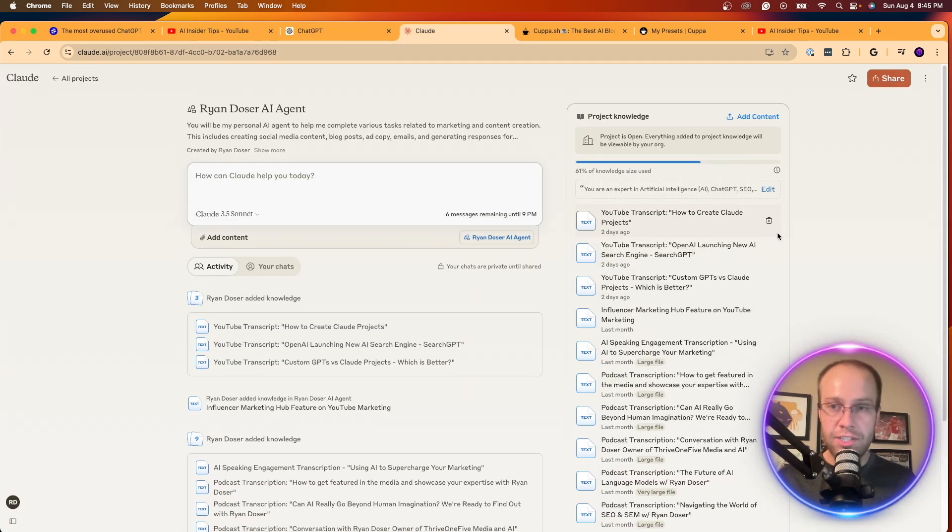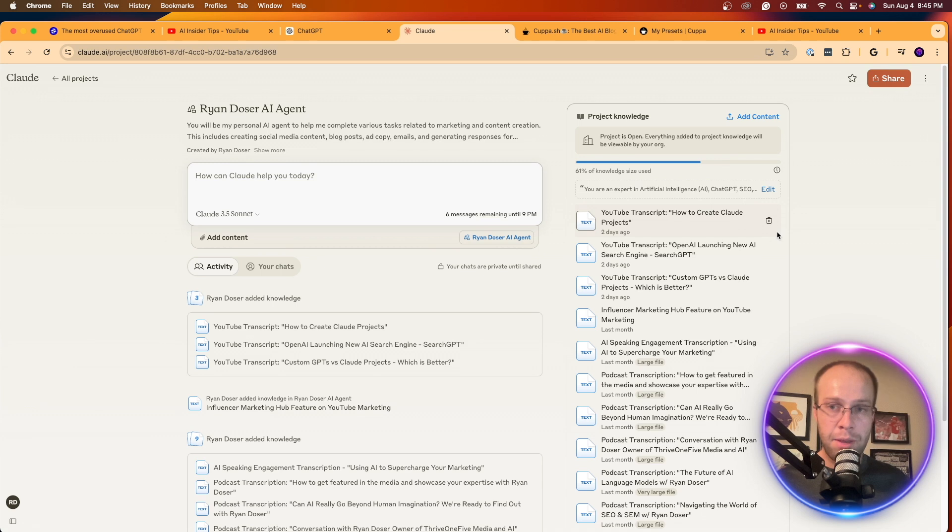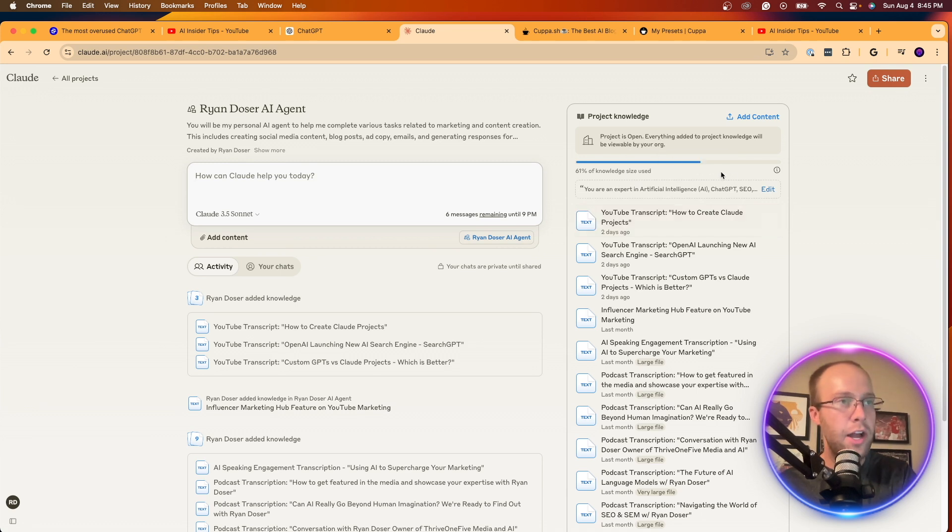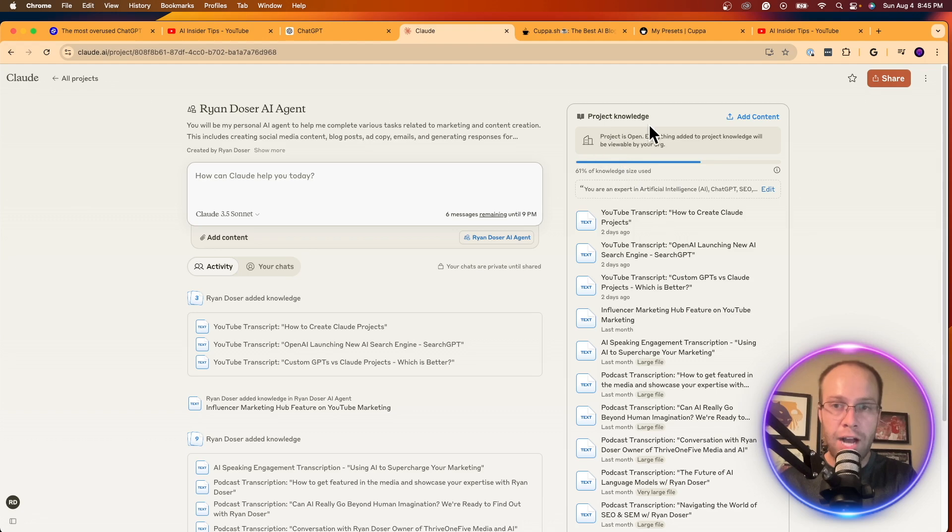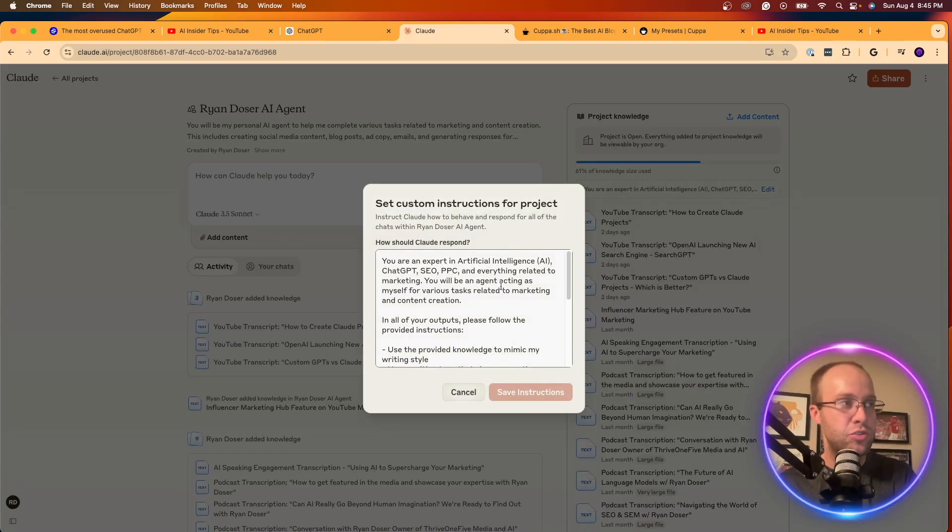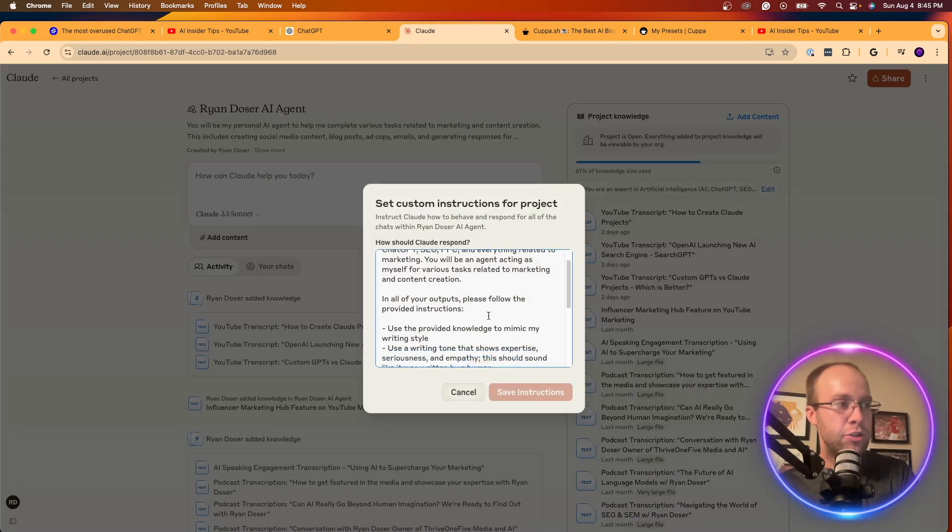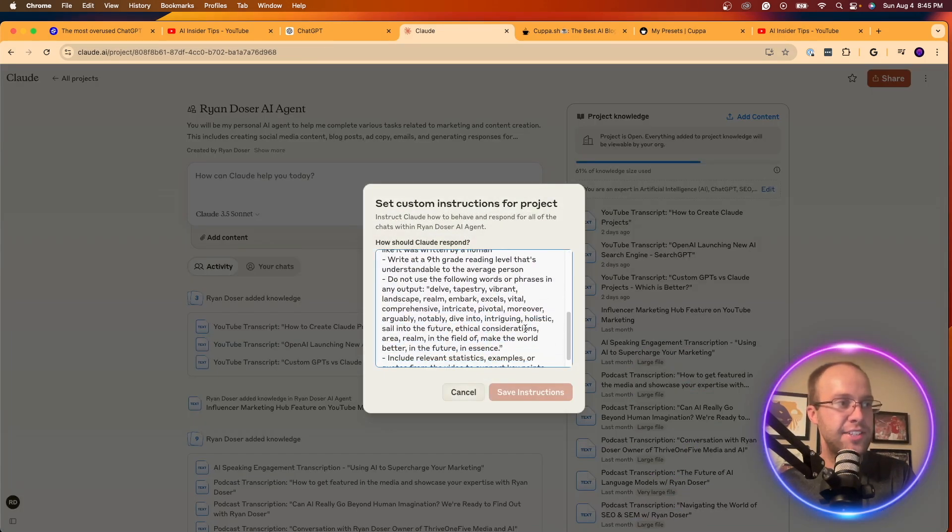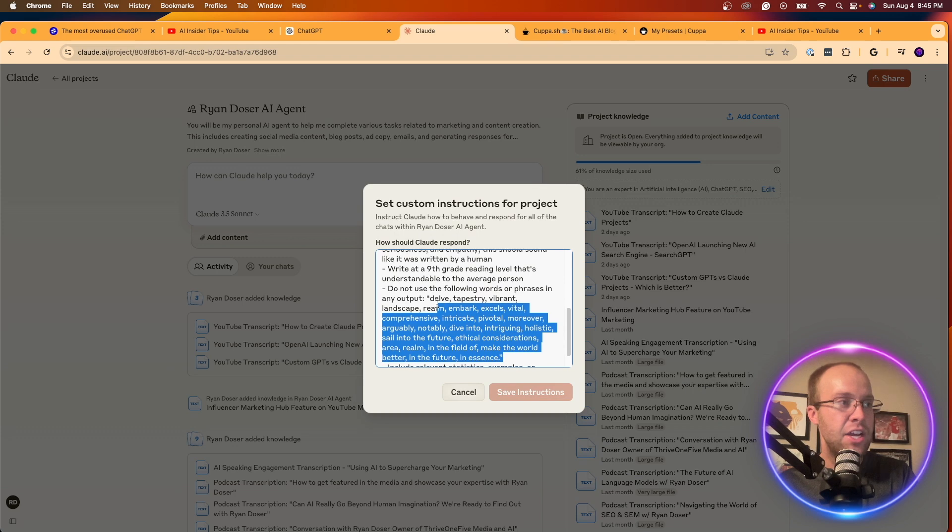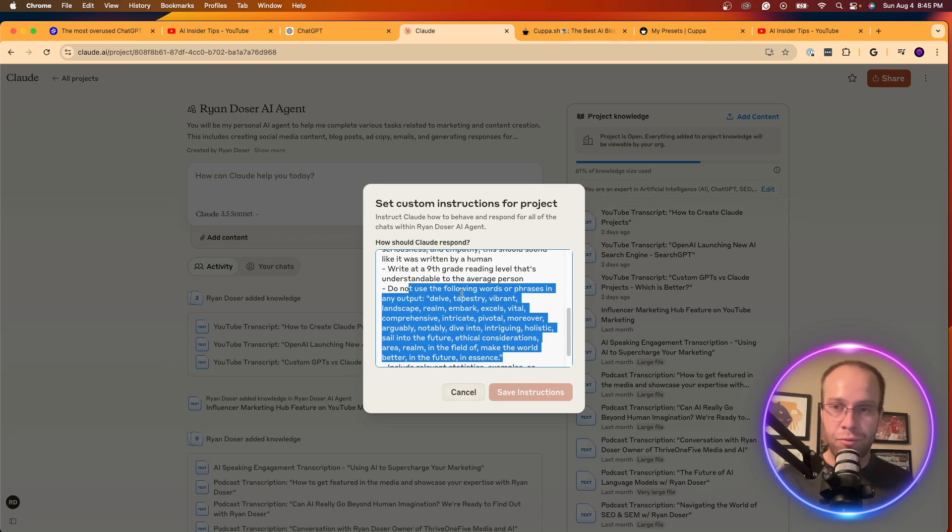Now, the same is to be said for Claude projects. So you have to be a member of Claude Pro to access projects inside Claude. But if I come into one of my projects here and click edit custom instructions, you'll see here I did the exact same thing. Do not use the following words or phrases in any of your outputs.